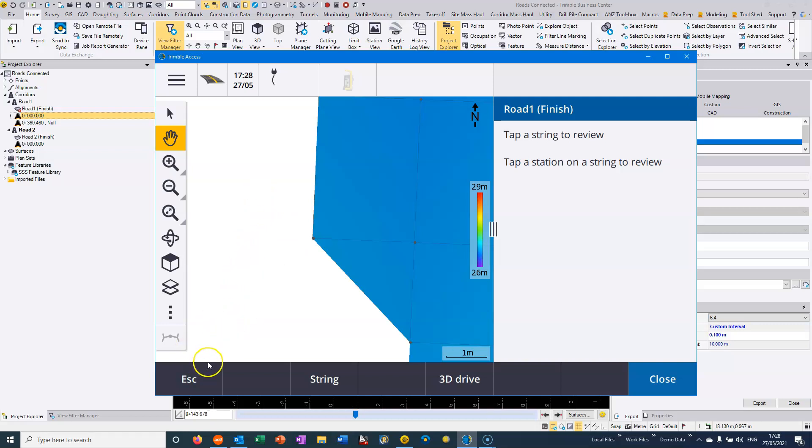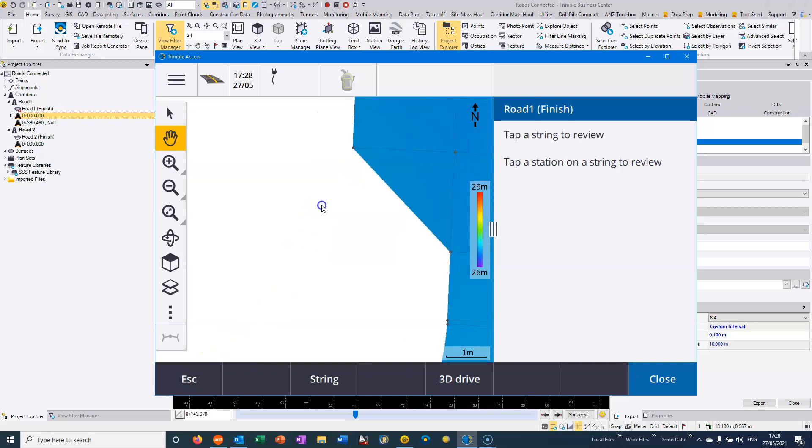So my preference is to use the road strings and you generally will get a better accuracy of the model when you're exporting it. So that's a quick review of exporting data to Trimble Access file formats for setting out.